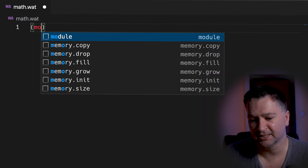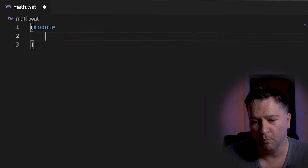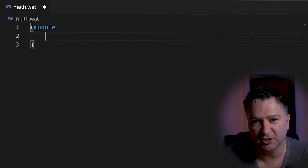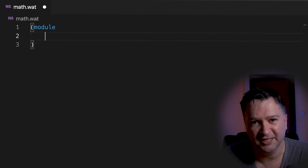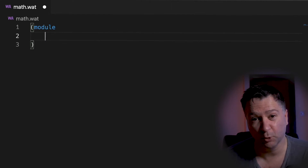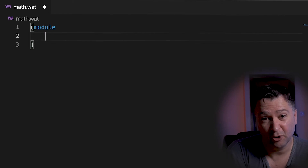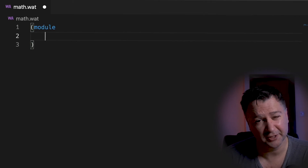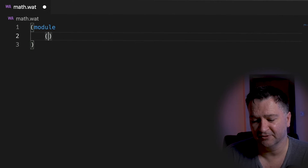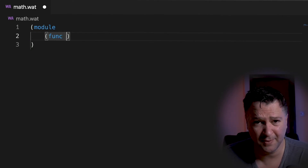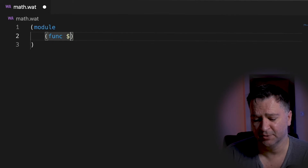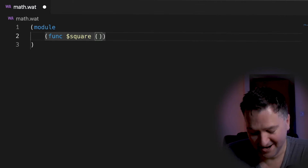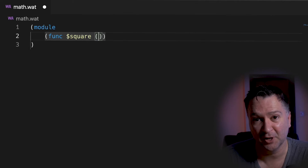In my math.wat I'm going to quickly hand code this module. In WebAssembly text format you need to create a 'module' as the starting point — that represents a module in WebAssembly, basically the equivalent of an ES6 module for JavaScript programmers. You can export functions from WebAssembly modules to call them in JavaScript, and you can call JavaScript from your WebAssembly modules as well. The first thing I need is a function, represented as 'func', and I need to give it a name — in this case it's going to be called 'square'.